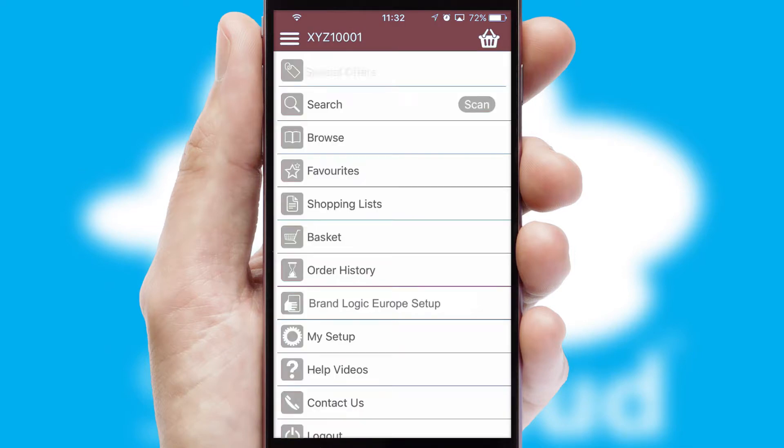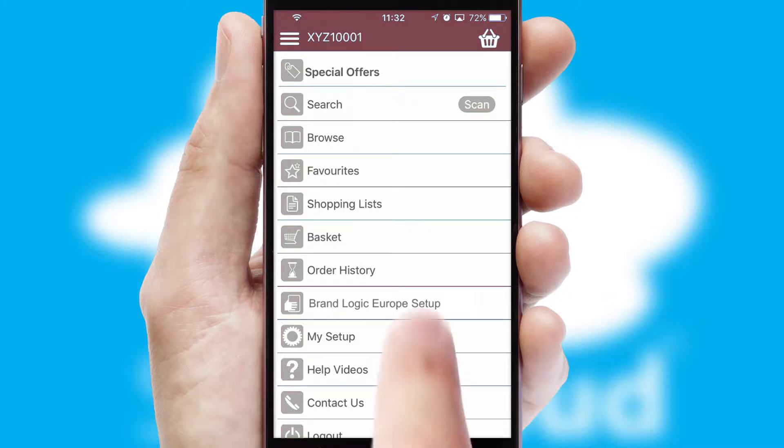The main menu will help you successfully and efficiently navigate the application with its various functions and options.